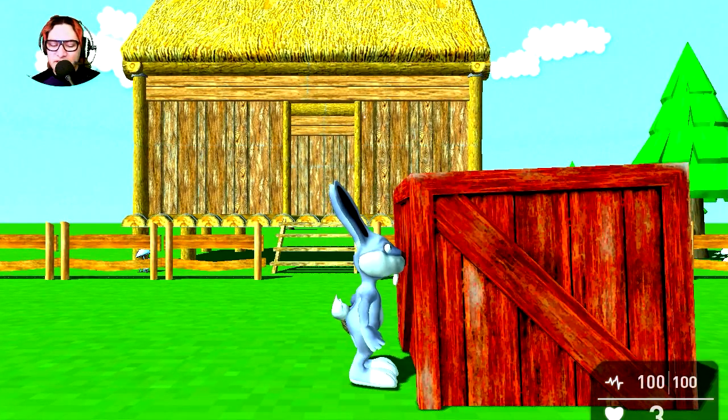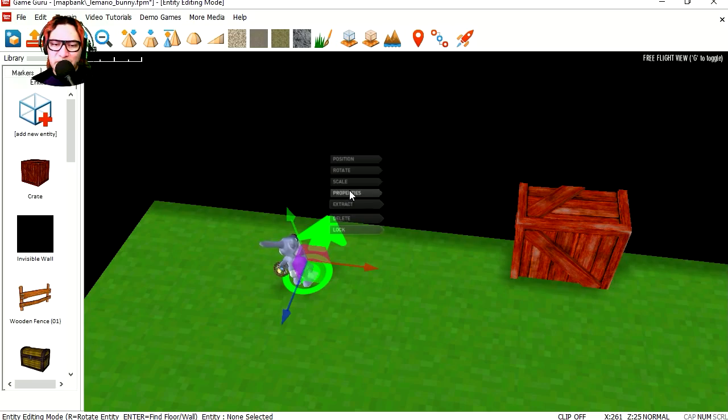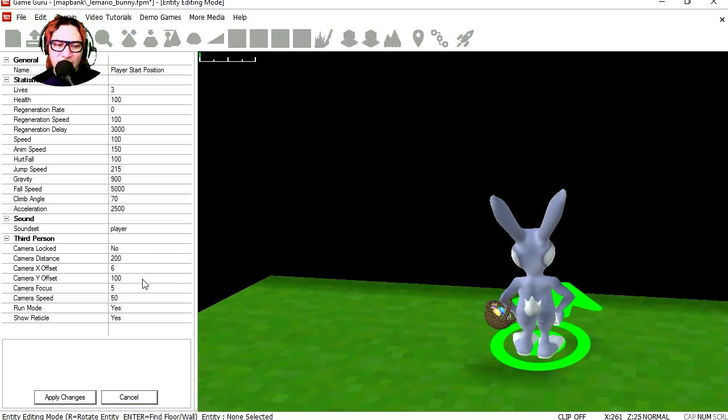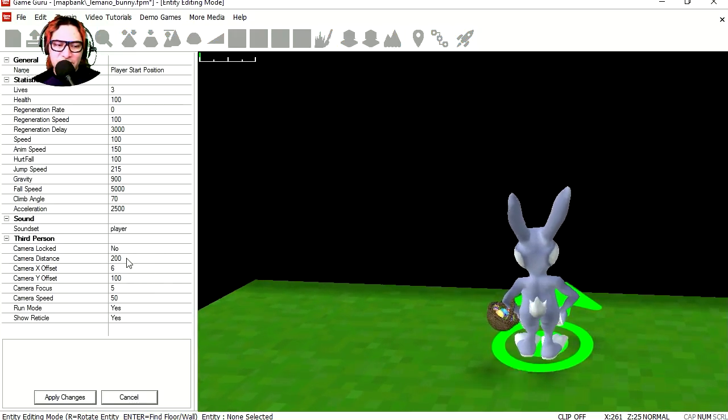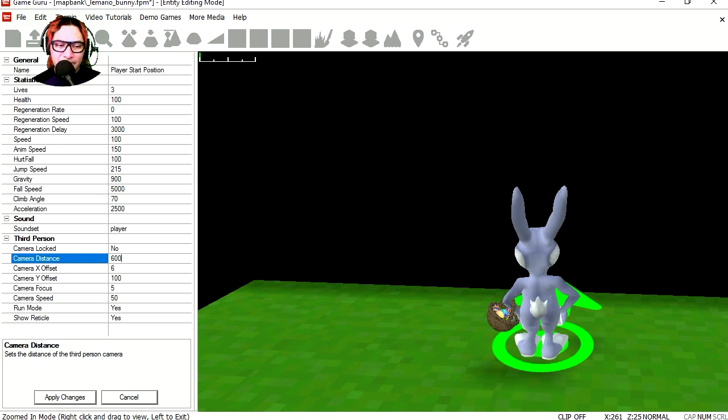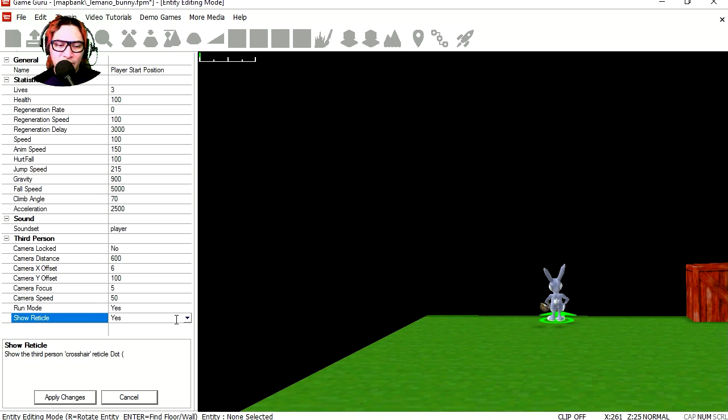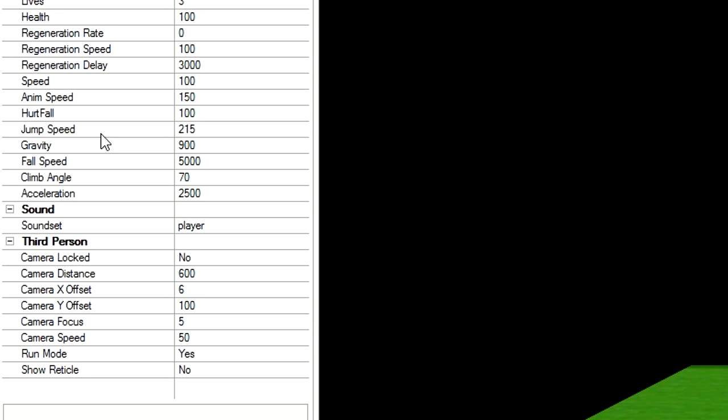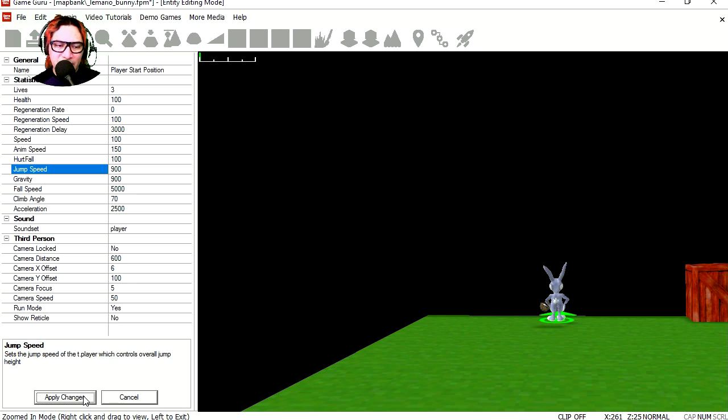So let's fix that. Let's go to properties and let's change the camera distance to maybe 600. Horizontal, turn it off. Jump speed, let's set this up to 900. Oh that's super fast actually. Let me center the bunny a little bit.